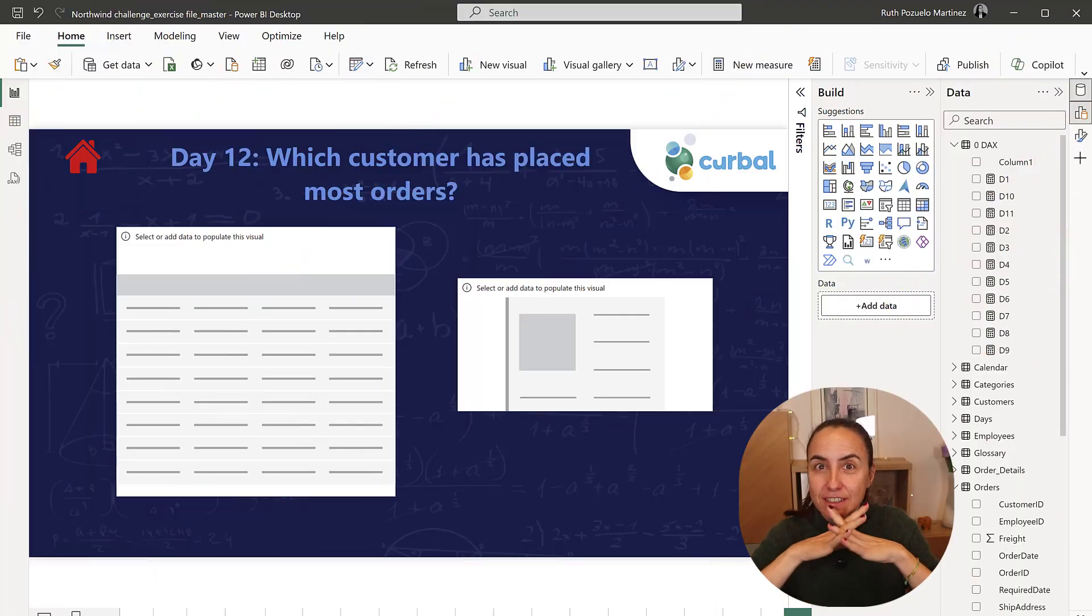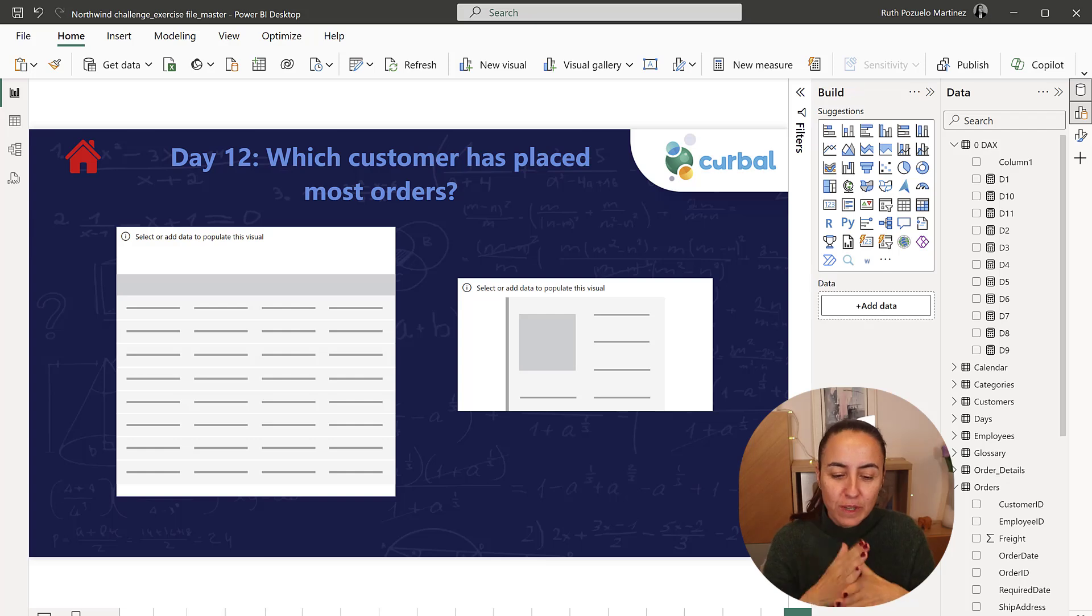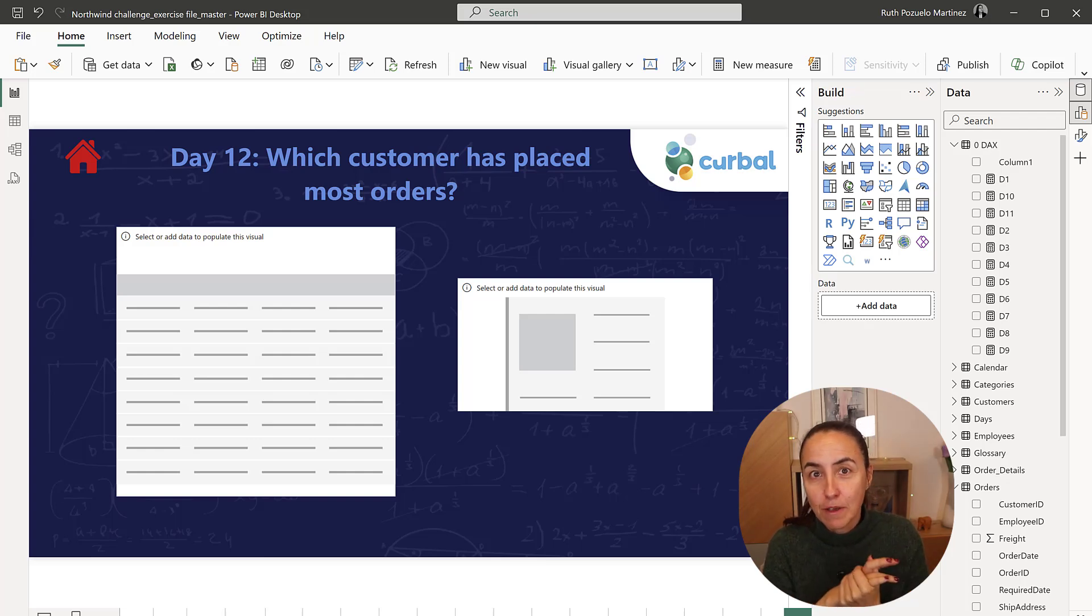Okay, day 12 should be an easy one now. So which customer has placed most orders?